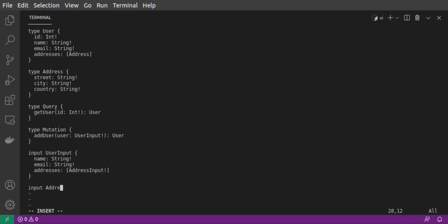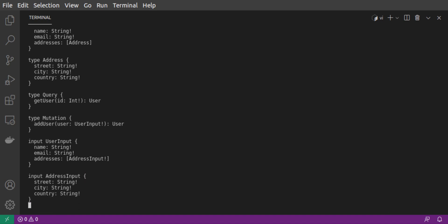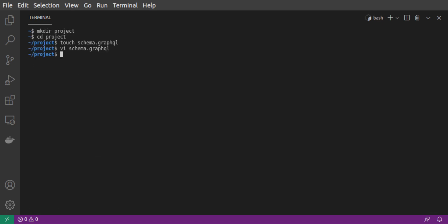And some addresses, which is an array of address inputs. Our address input is made up of street, city and country, all of which are required strings. And that's it for our schema.graphql file. Let's save it.